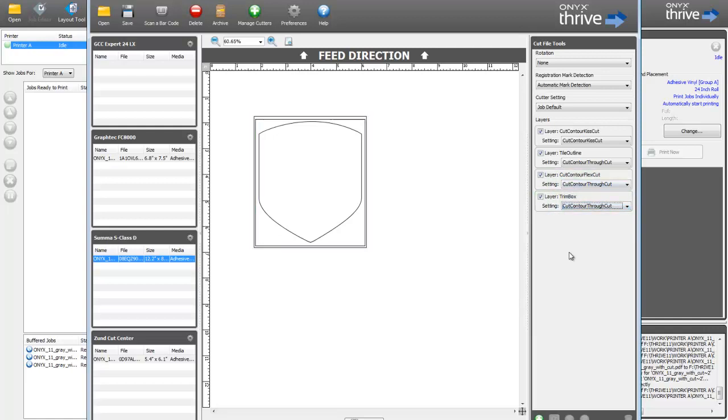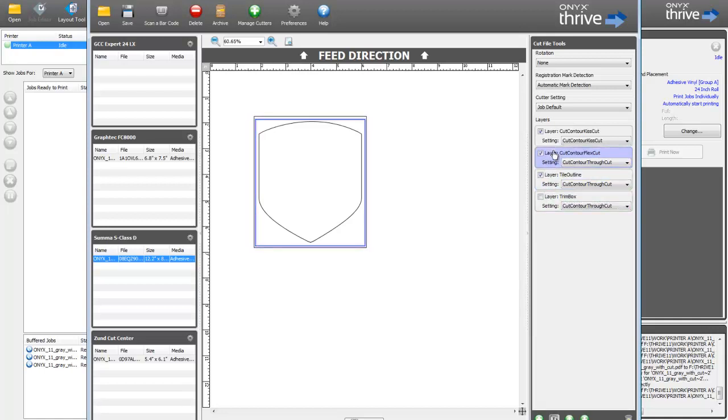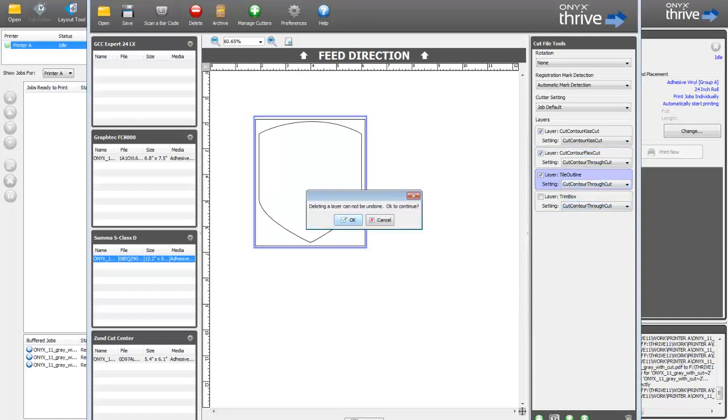You can add layers, move paths from one layer to another, disable layers, change the cut order, and completely delete the layer and its paths.